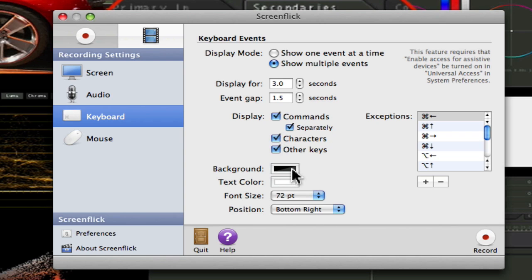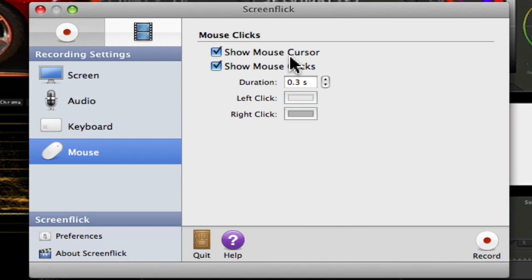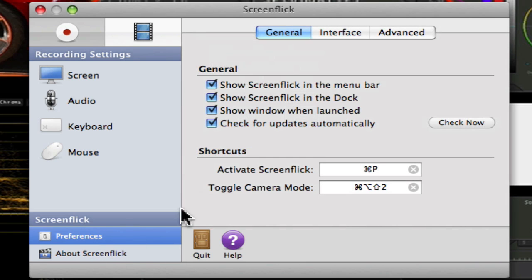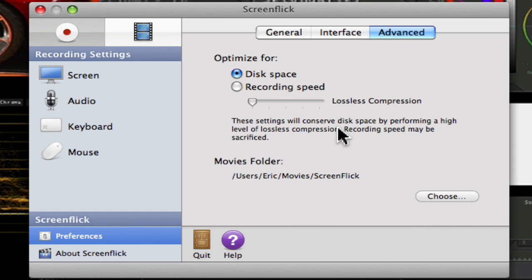And the background of the text that's going to be showing you the typeface. Then you have your mouse options, show mouse cursor, or show mouse clicks. I usually don't show my clicks. There's the preferences, and you can do the general preferences of the interface and advanced, which is optimized for disk space or recording speed. You can do it however you want, depends on what you're looking for, disk space or quality.